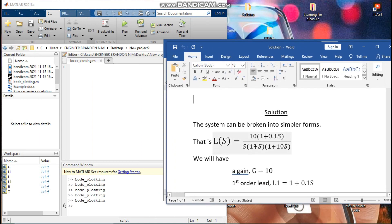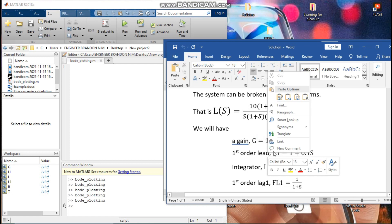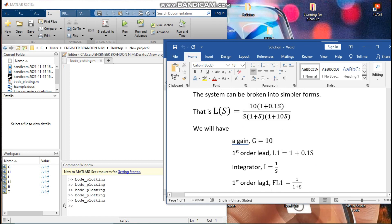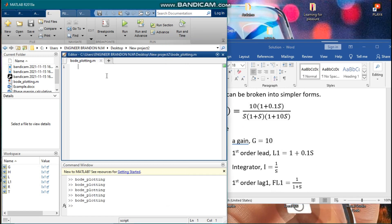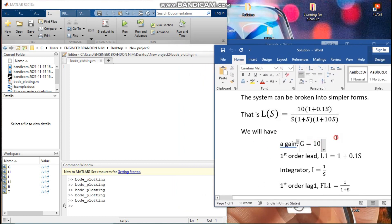The system can be broken into simpler forms. This is our general form of L(s). We can break it down into a gain G, which is just a constant, then a first order lead L1 which is (1 + 0.1s), an integrator 1/s, a first order lag 1/(1+s), and another first order lag 1/(1+10s). Now we'll open MATLAB and start coding.